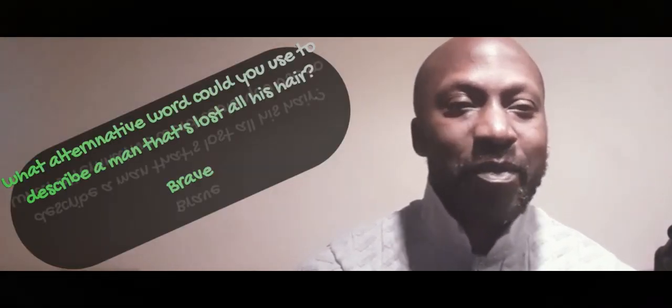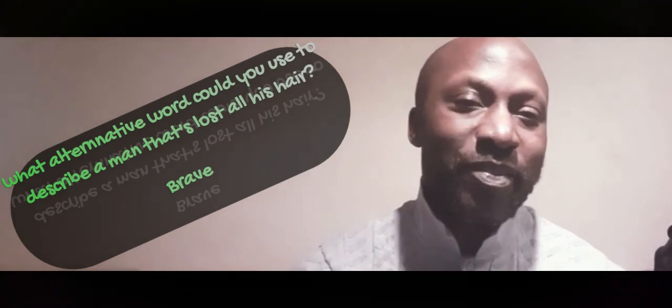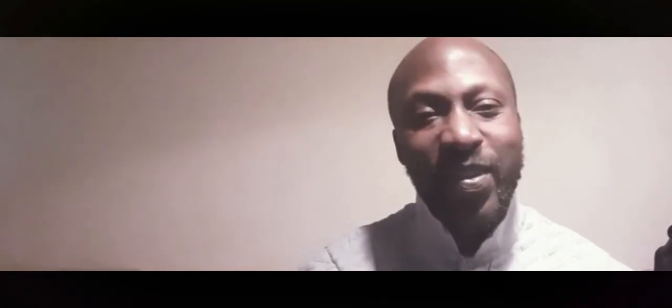Anyway, today's joke for Titillating Tuesday - it's about laughing, innit? What alternative word could you use to describe a man that's lost all his hair? Brave, because bold means brave. So instead of saying brave you can say bold. You can't say brave because it's very bold of you to lose all your hair. Brave.